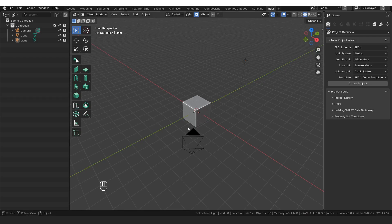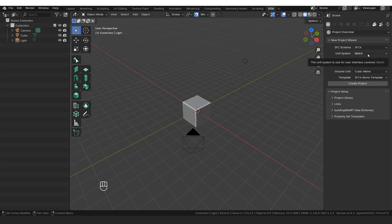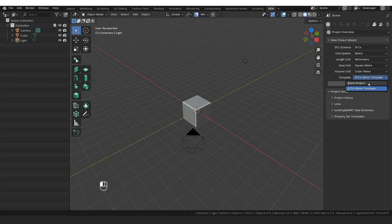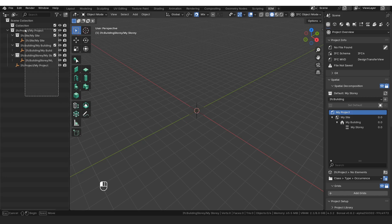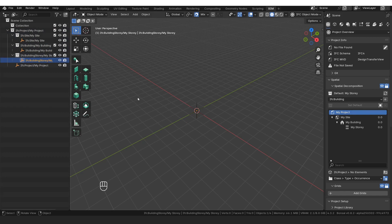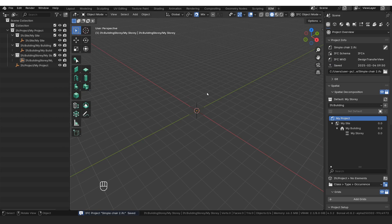I've got Blender open and Bonsai installed, and the first thing I'm going to do is create an IFC4 project. You can use all of these settings — you don't have to use metric or millimeters as long as the ratio is the same. The only thing we're going to change is the template to blank project. We know it's been created because on the left-hand side in our outliner, we've got our site, building, and story plan. From here we're going to save the IFC — that's very critical. Make sure to save periodically throughout.